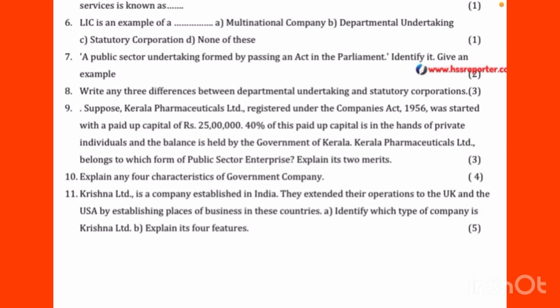Regarding autonomy: the Departmental Undertaking has limited autonomy, whereas the Statutory Corporation has greater autonomy. These are the key differences between Departmental Undertaking and Statutory Corporation.